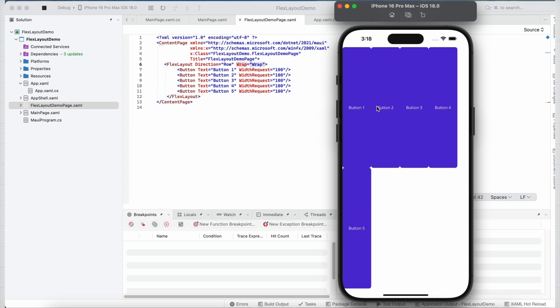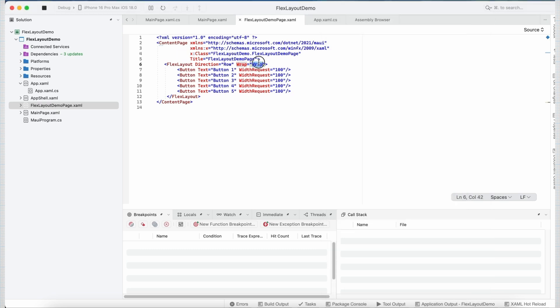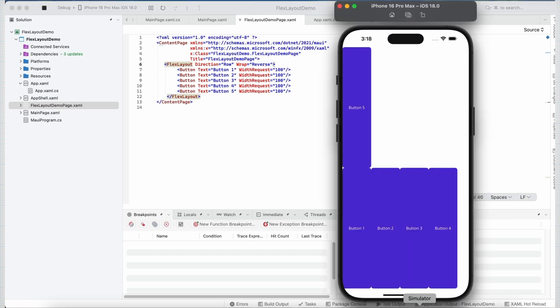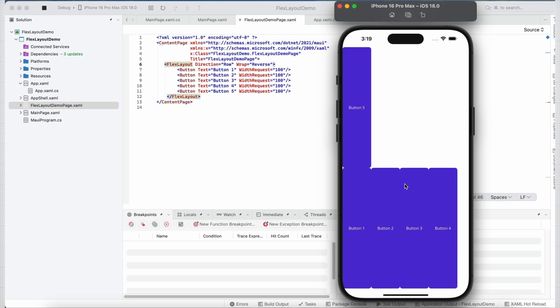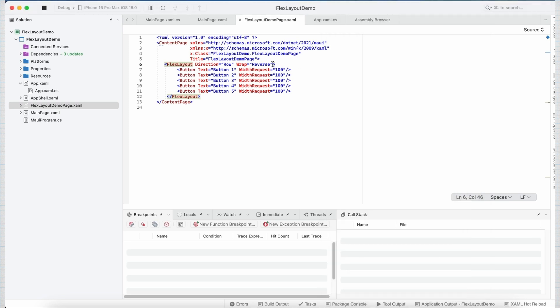Now if I go back and set the value of Wrap property to Reverse. Now you will see, again the buttons are wrapped but this time in the reverse order. As you can see now, currently there is no space between the buttons. Now we have another property inside FlexLayout which help us in specifying how space is distributed between and around children along the main axis. So for this purpose, we can make use of the justifyContent property.